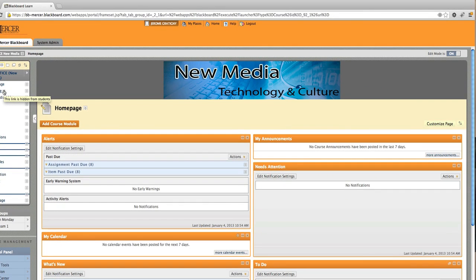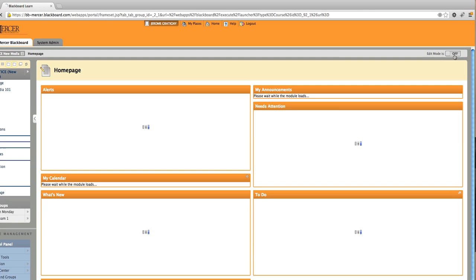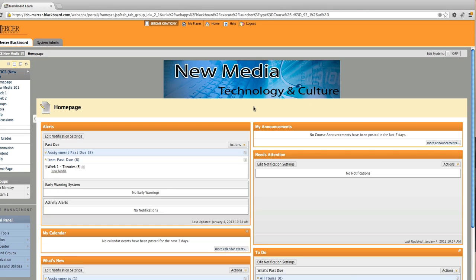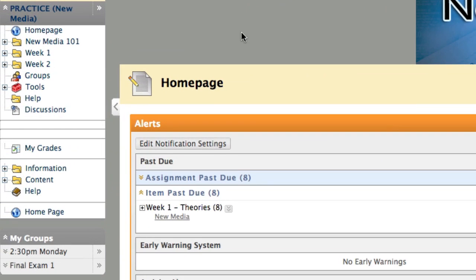I'm now going to go to the edit mode off position which is how the student will view the course. You will now see that in the content area the welcome folder is not accessible to student view.